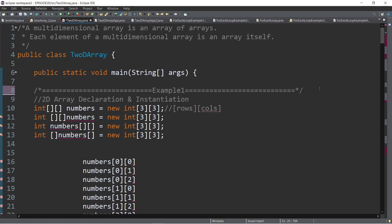When we say two-dimensional array, it's basically an array of arrays. Meaning, if we have one-dimensional arrays having the same data type, we can actually combine them into one two-dimensional array.